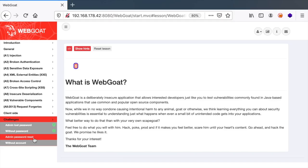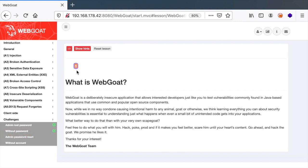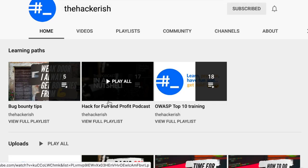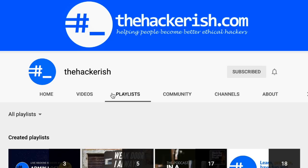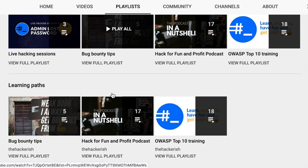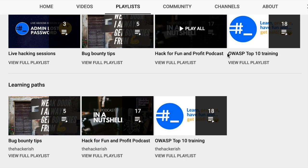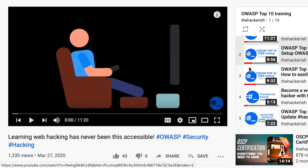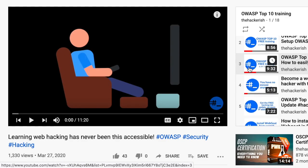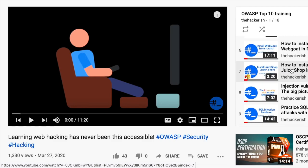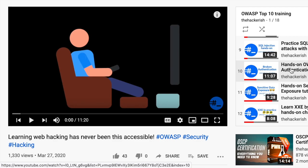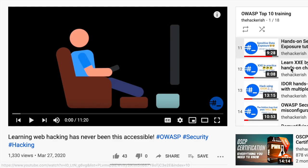If you don't know what Webgoat is or what are those challenges, you can just head over to the YouTube channel and choose playlists and then you would find the OWASP top 10 training playlist. And here you have everything you need to know about both OWASP Webgoat and JuiceShop and the different vulnerabilities that you can try on your own.